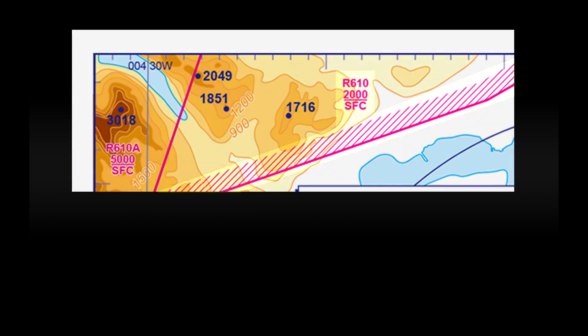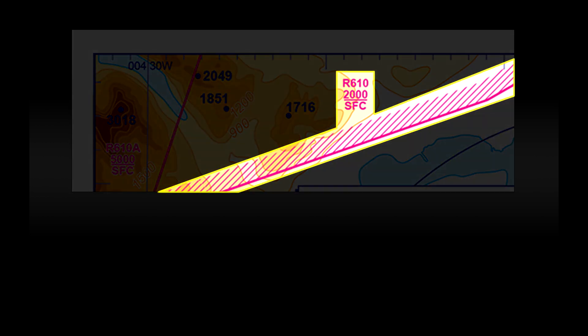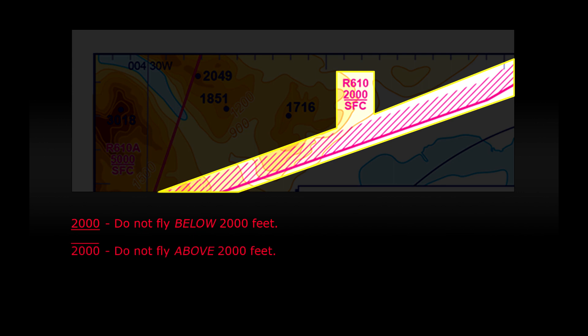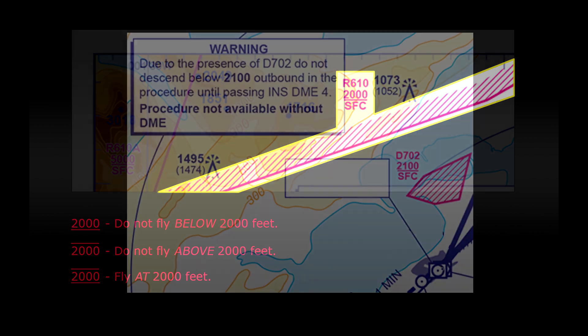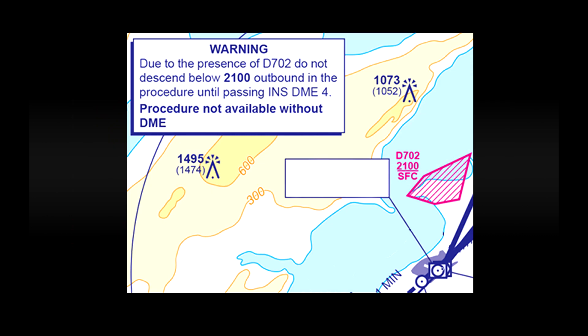You'll also see some red markings and some red text. This indicates restricted airspace. So the R610 is an identifying code and the 2000 represents the altitude that the restriction is at. So you can see that there's a line under 2000 there that means the aircraft must not fly below 2000 feet. If you see a line above an altitude like this that means do not fly above 2000 feet. And also sometimes on procedure charts you may see a line above and below an altitude like this. That means that you must fly at that altitude and not be above or below it. Looking back towards the center of this chart just north of the airport there's another little bit of restricted airspace identified as D702. This restricted airspace also has a text box with some more information for pilots.